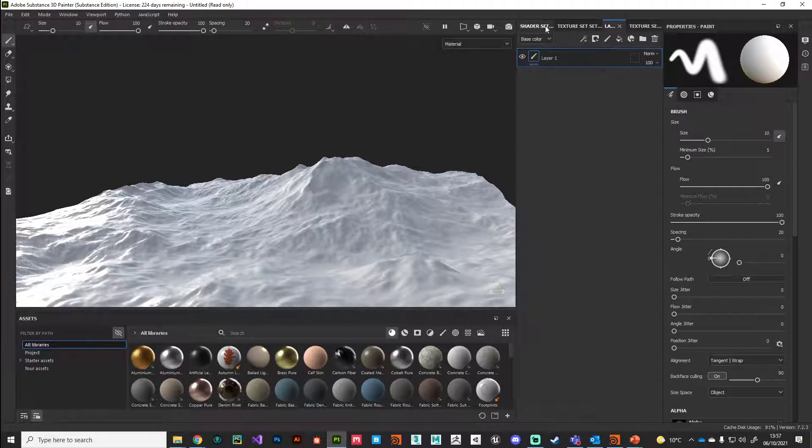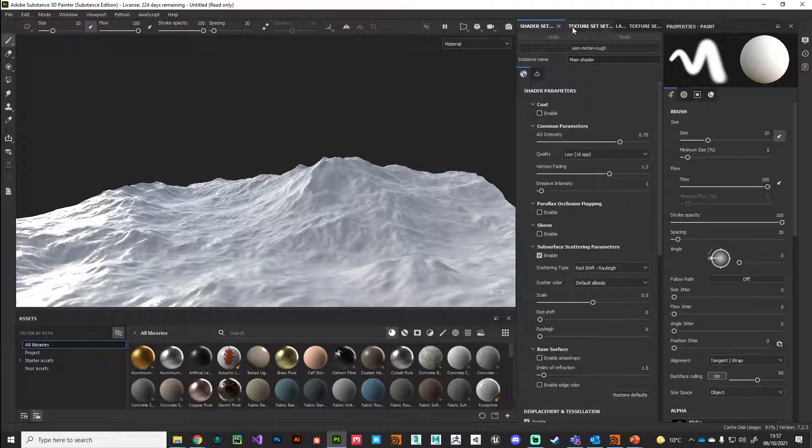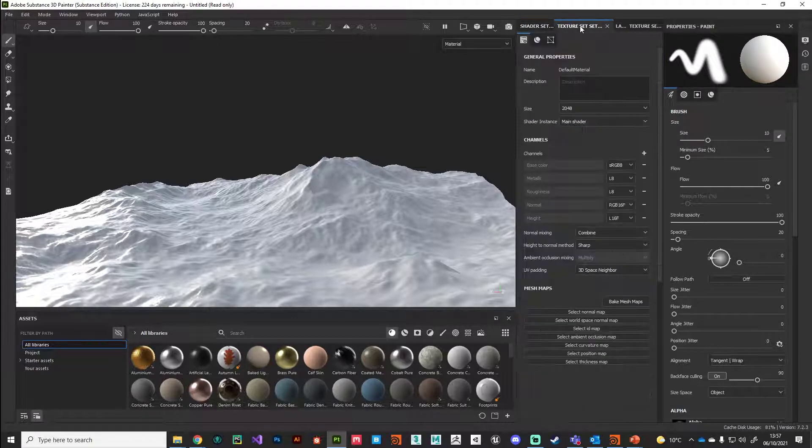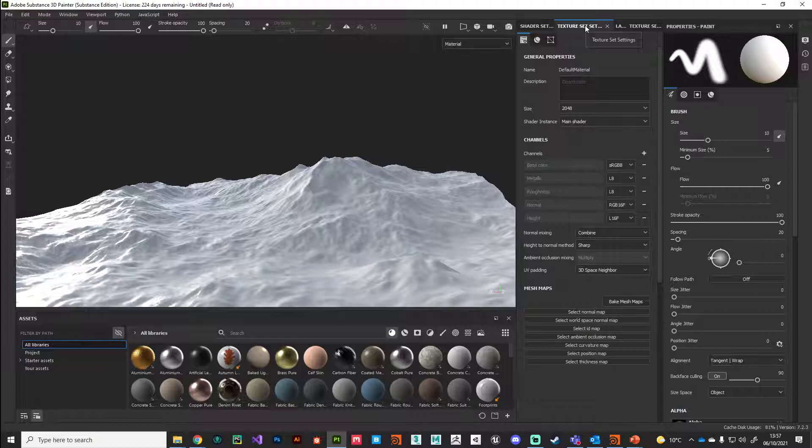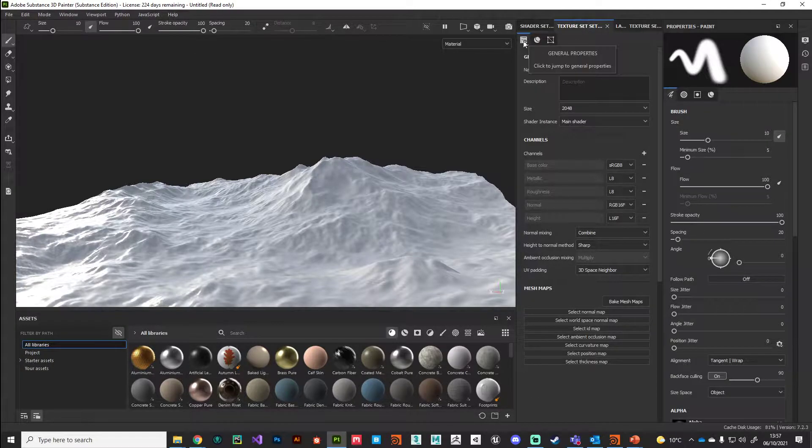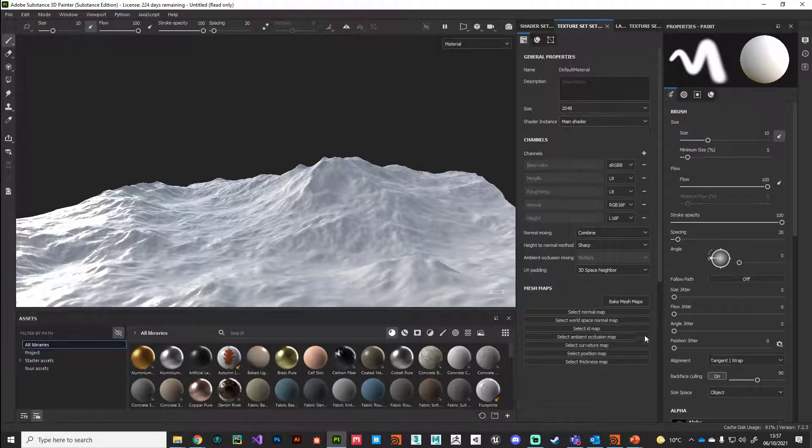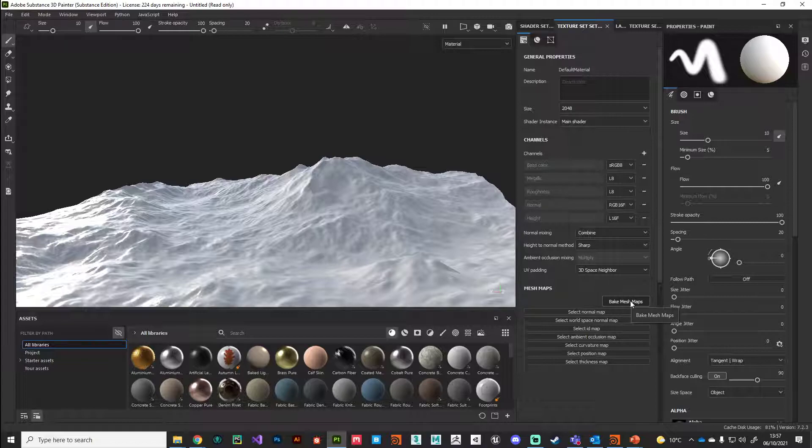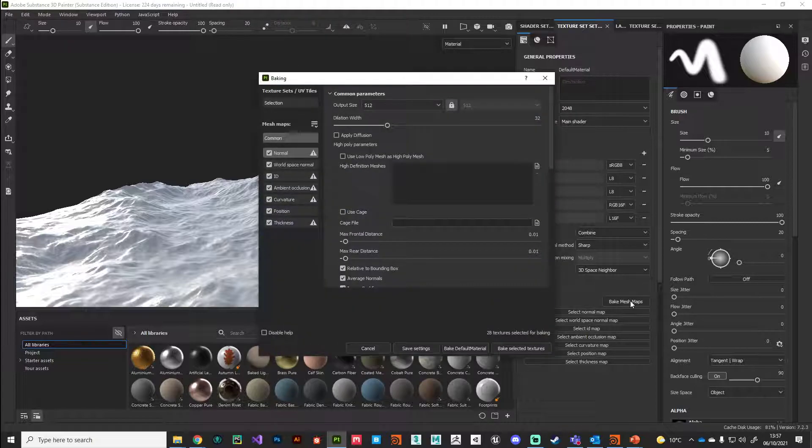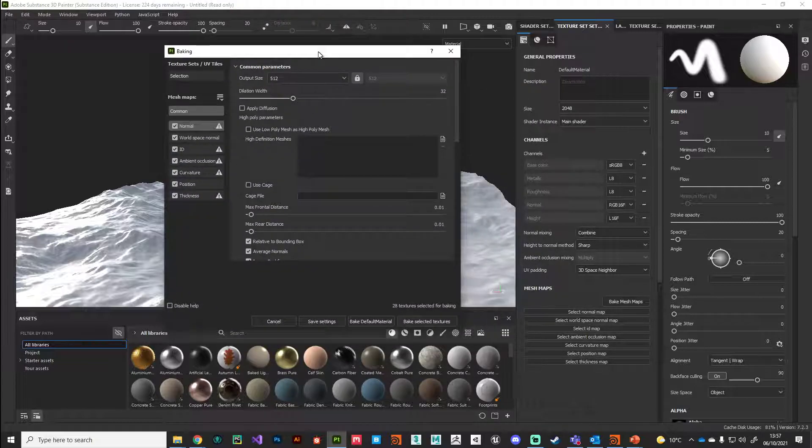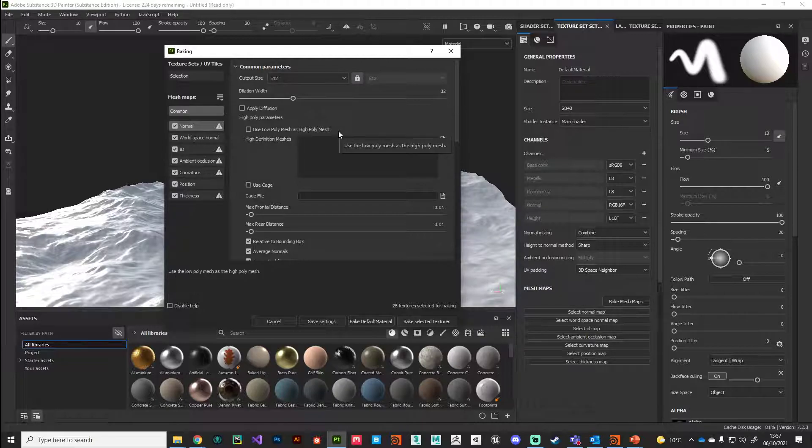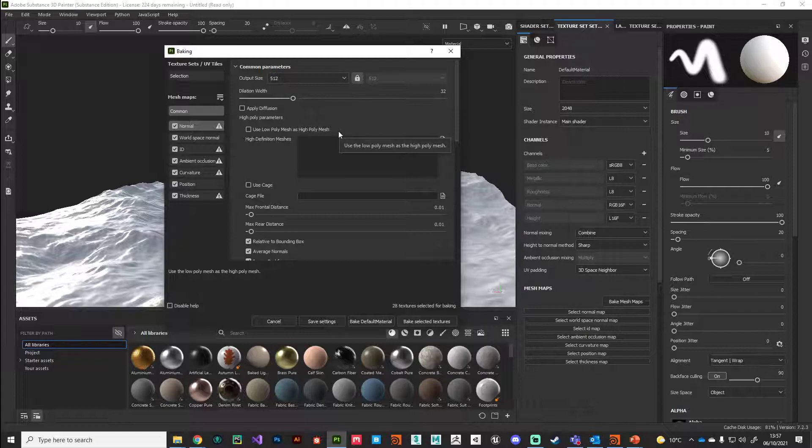What we're looking for is the Texture Set Settings. We're looking for Bake Mesh Maps. We're going to open that window. This allows us to take high frequency detail off our high polygon objects, capture that information in texture maps, and apply it to our low polygon representation, so I can't tell the difference.